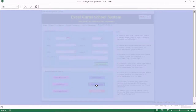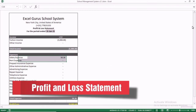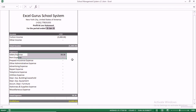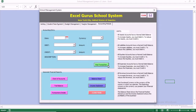We want to generate the profit and loss statement. When you generate it, you can see we had salary expense and tuition income. You can see the salary expense, the tuition income, and the net income is shown.